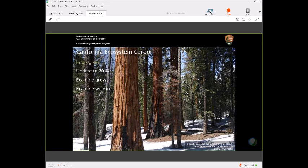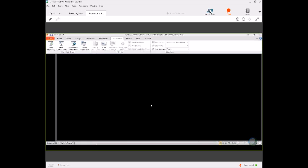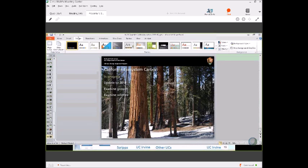Good morning, everyone. Thank you for hearing this. I'm going to tell you a little bit about quantification of anthropogenic greenhouse gas emissions from California at scales ranging from the entire state down to individual facilities.